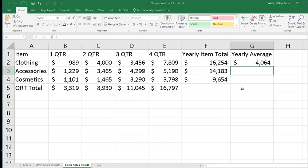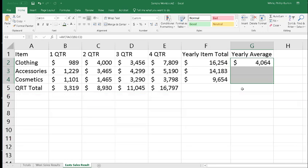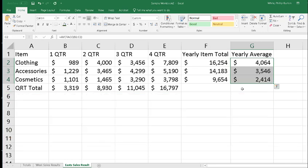Let me move back to G2 and press Shift key and Down Arrow to select G4, and then press Ctrl+D again, and it's figured the averages.